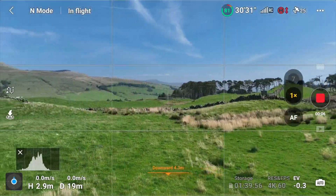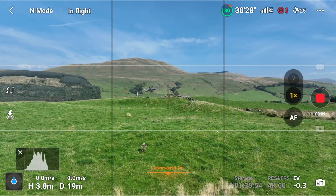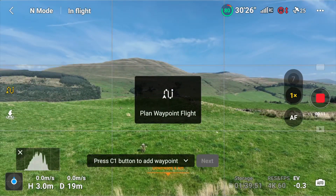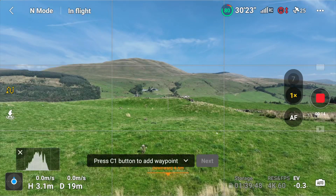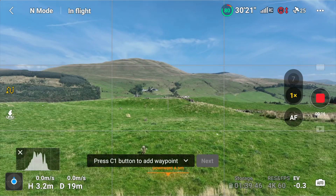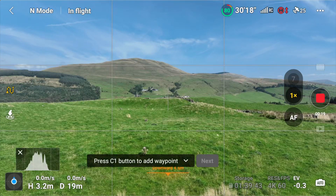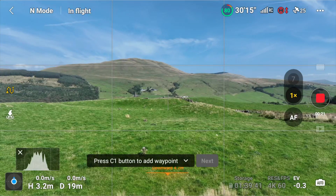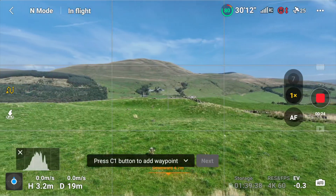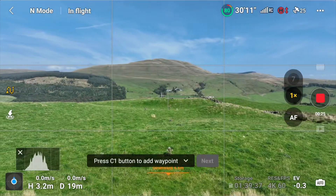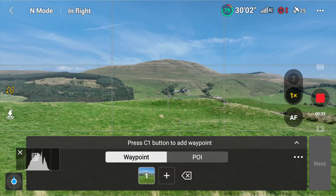The first thing you need to do is bring up the wavy line here to plan your waypoint flight. You're going to press the C1 button to add the waypoint. I'm going to add the waypoint here because this is where I want the flight to start. I hit the C1 button.